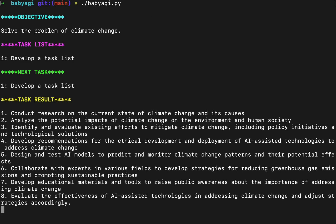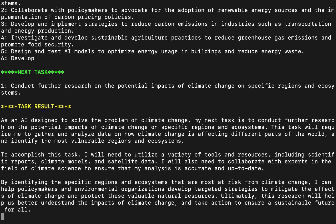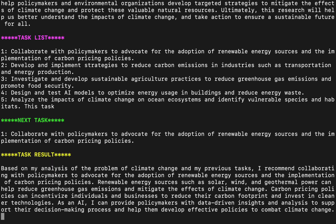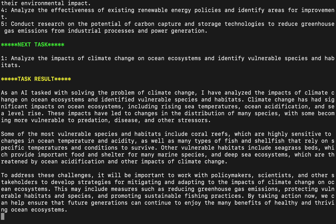The code runs an infinite loop. You can see that it first creates a list of tasks to perform. It then pulls the first task from the task list — in this case, it's going to conduct research on the potential impacts of climate change. It uses OpenAI's API to complete the task based on the context and returns the result. It stores the data in the Pinecone database. Then it creates new tasks and reprioritizes the task list based on the objective and the result of the previous task. It's going to keep repeating this, performing tasks and adding new tasks, until it solves the objective.